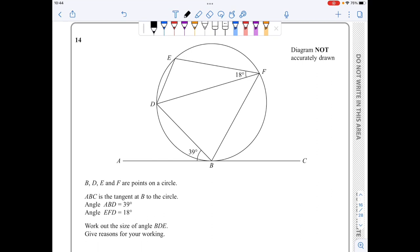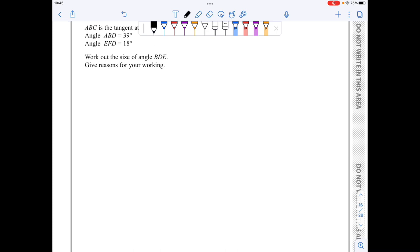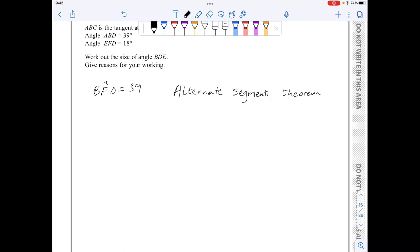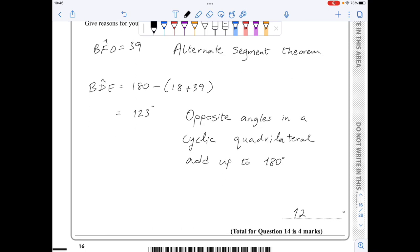In question 14, I use the alternate segment theorem to find the angle BFD, which is 39 degrees. Then I use the fact that opposite angles in a cyclic quadrilateral add up to 180 to find the required angle. Angle BFD is 39 degrees by the alternate segment theorem, and angle BDE equals 180 minus 57 minus 39, which comes out to be 123 degrees because opposite angles in a cyclic quadrilateral add up to 180 degrees.